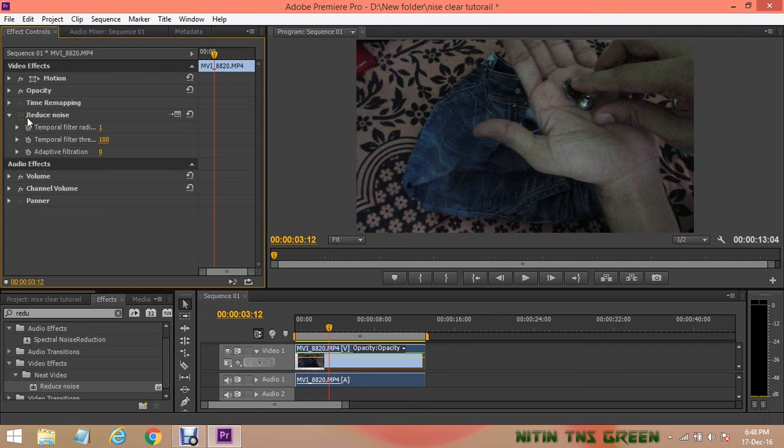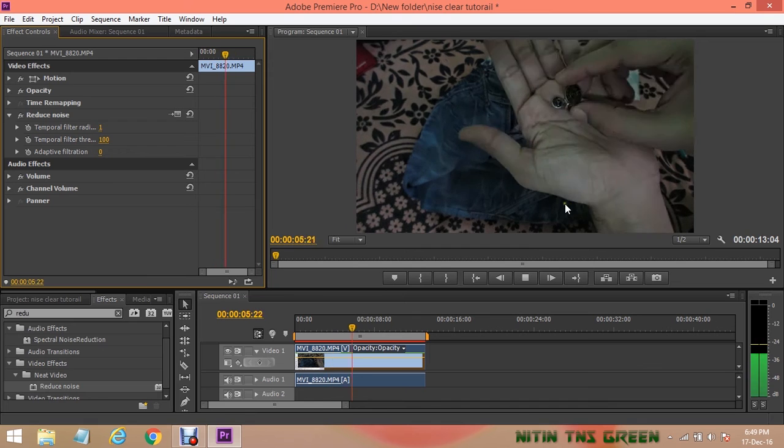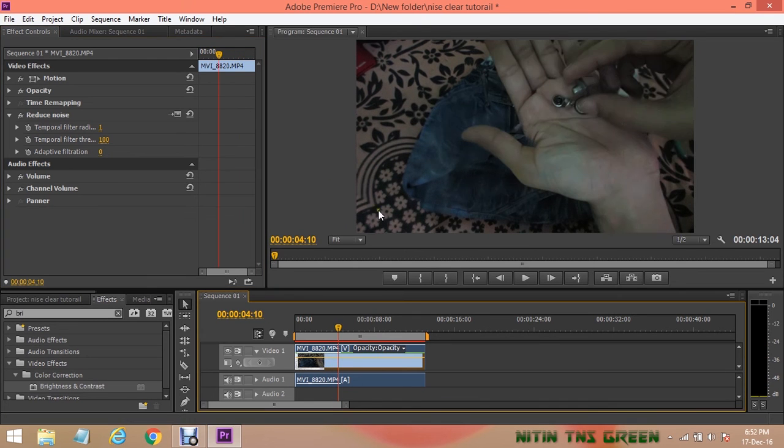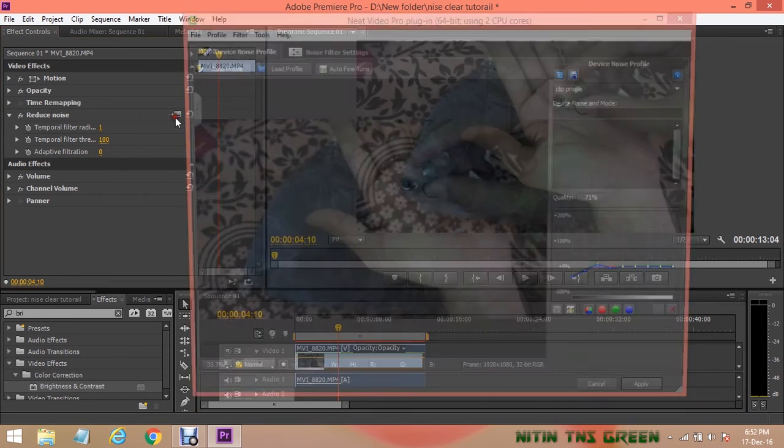And yes, watch the video in high definition to see the difference in before and after footage.